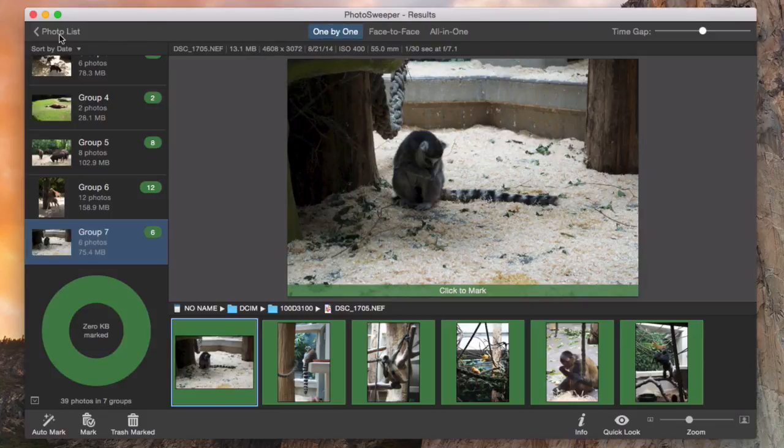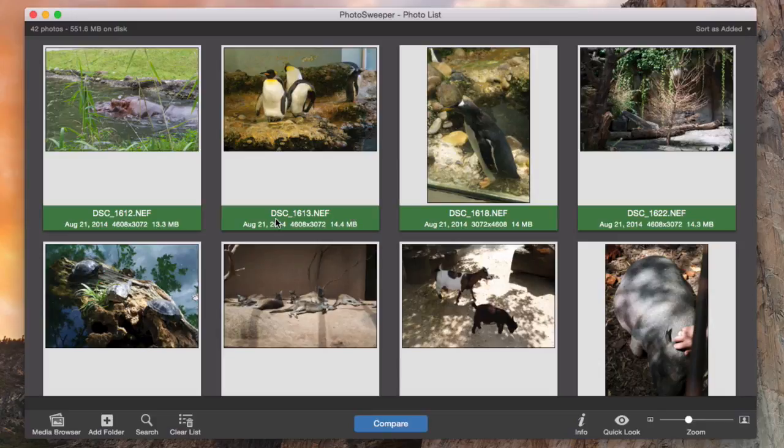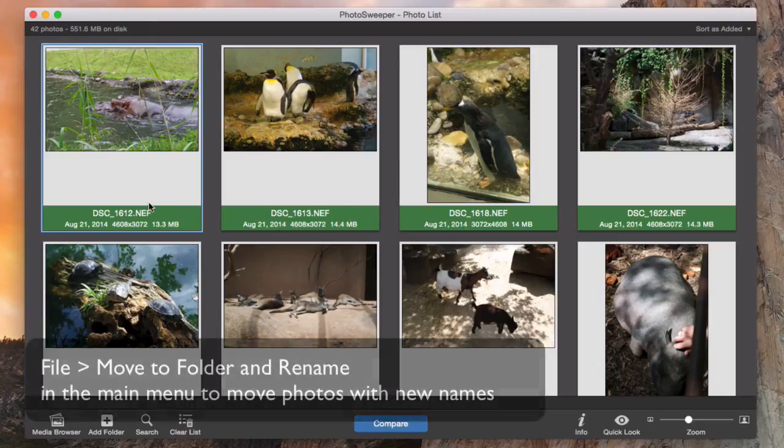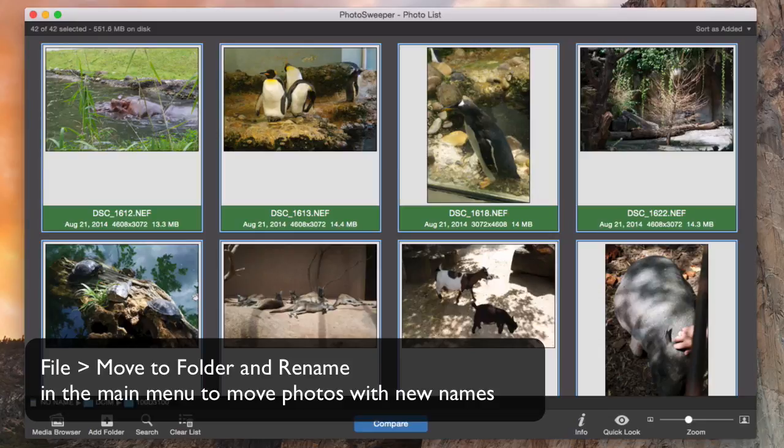Then I go back to the photo list to move the best photos to a folder on my Mac. I select all images and choose move to folder and rename in the file menu.